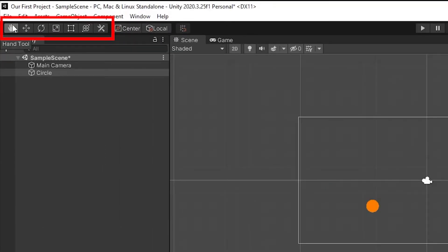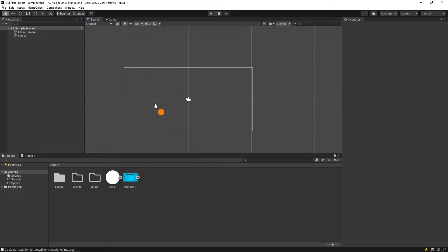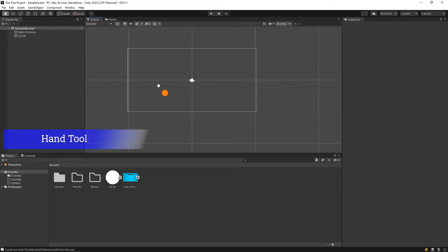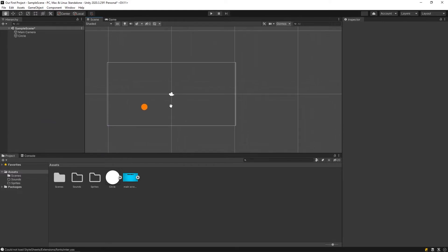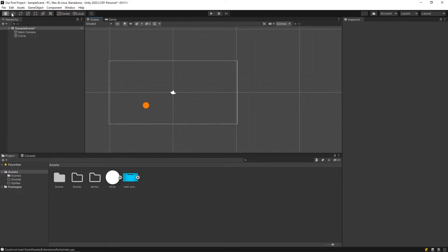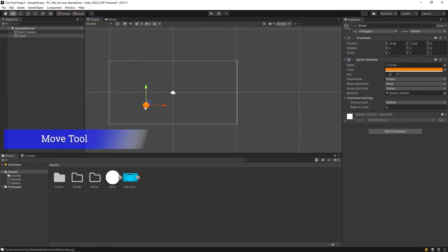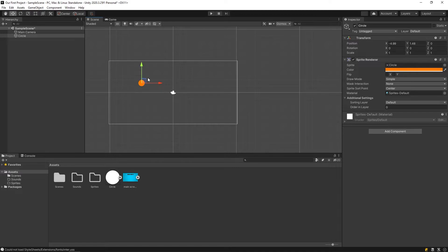Let's get to know the toolbar. The hand tool is a scene view navigation tool. When the hand tool is selected, click and drag to move the camera around. We can change the positions of selected objects with the move tool — X axis and Y axis. If you click here, you can move on both axes.